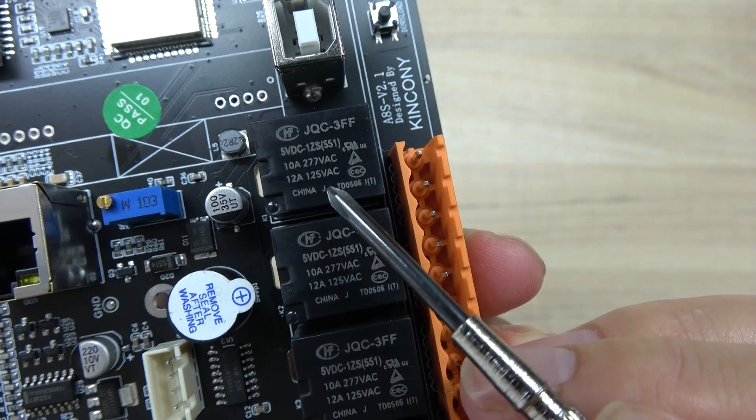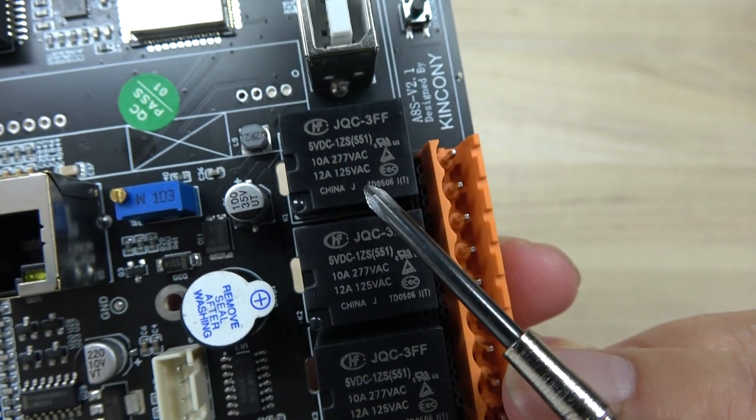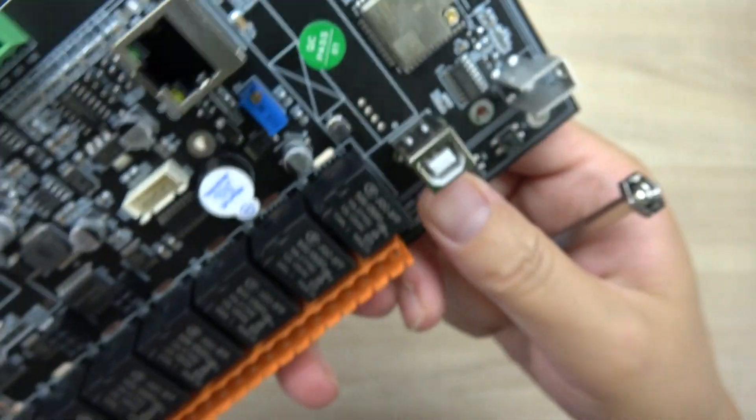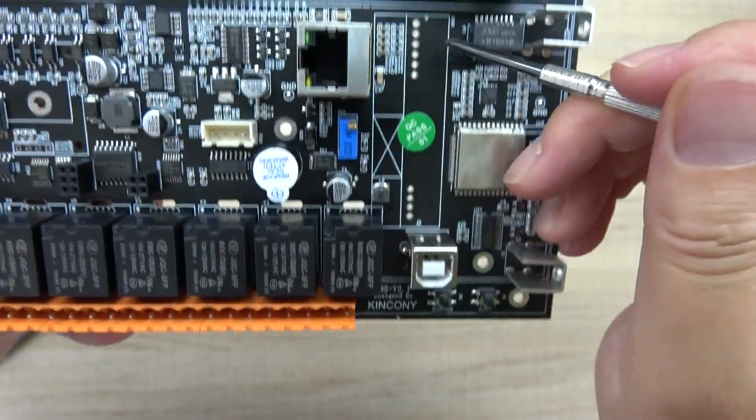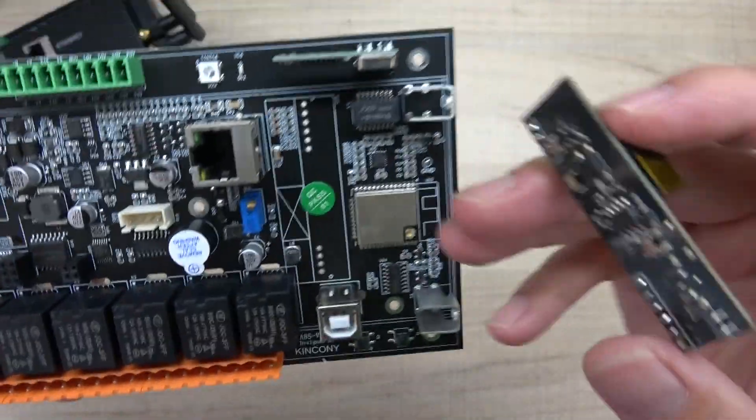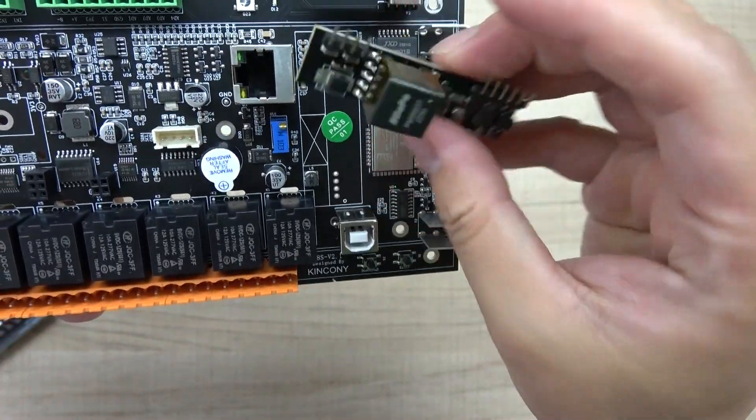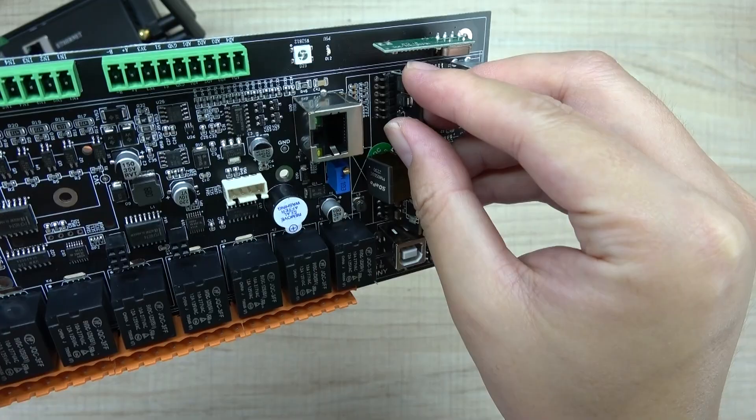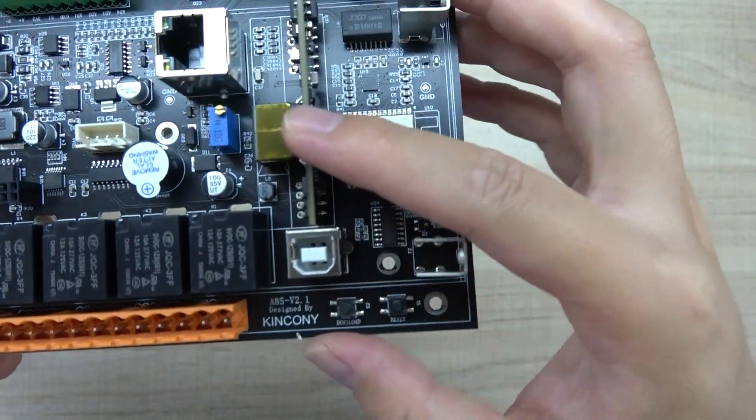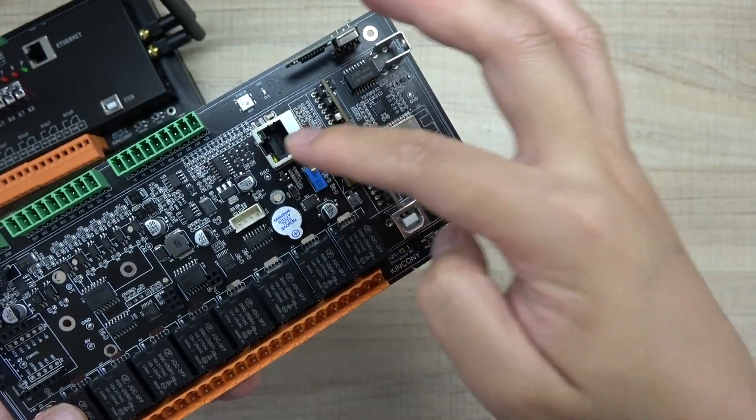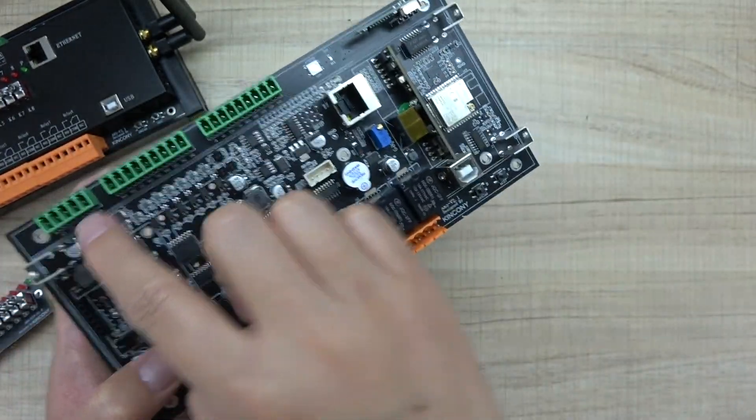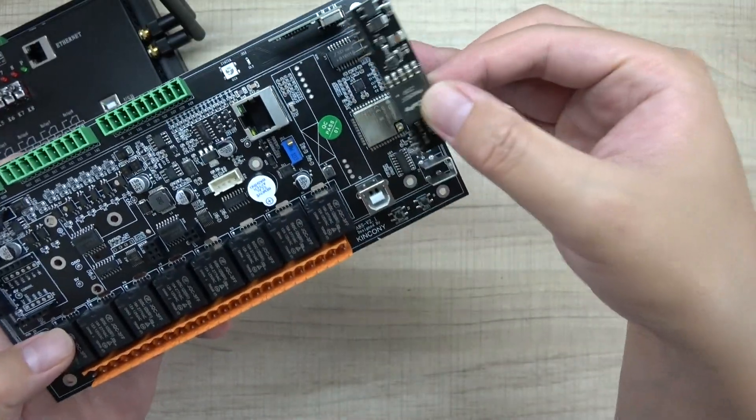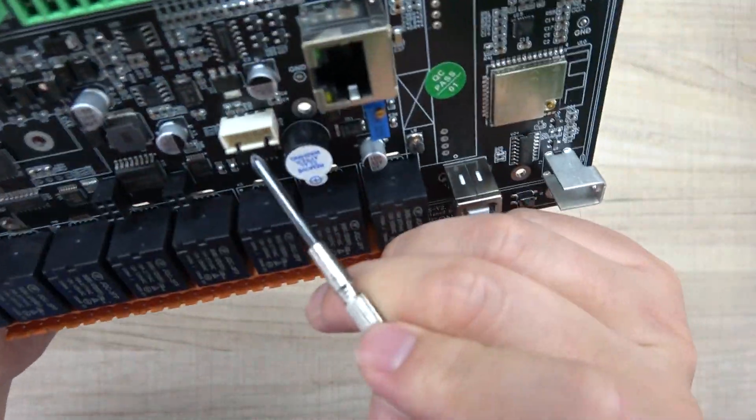You can see there is a socket for PoE module. If you want to use PoE, you can connect with this module at here. You can see, just a socket so that you can use the Ethernet port from the PoE switch directly without the power supply. This board will support a PoE module.